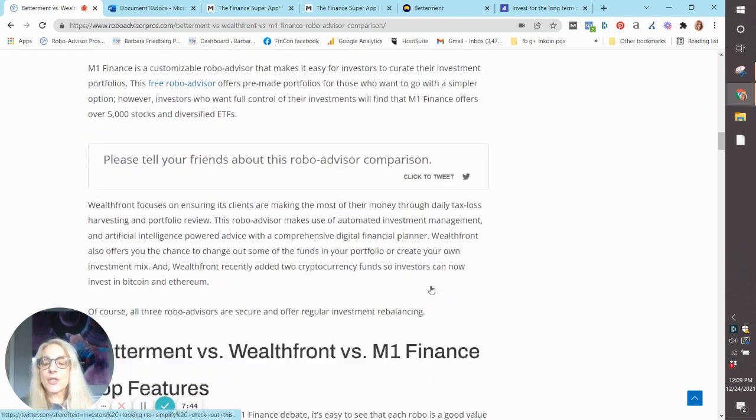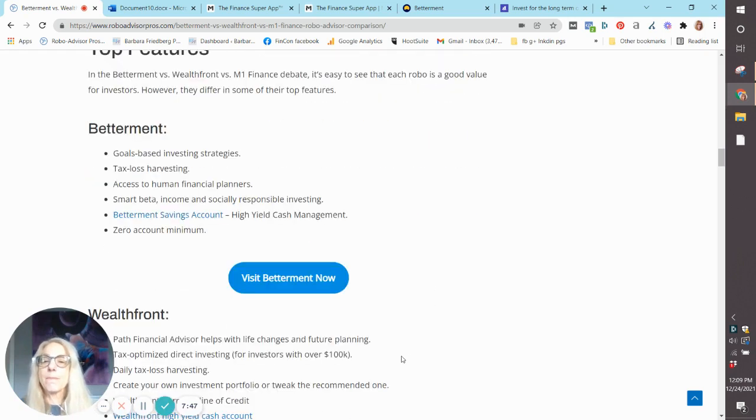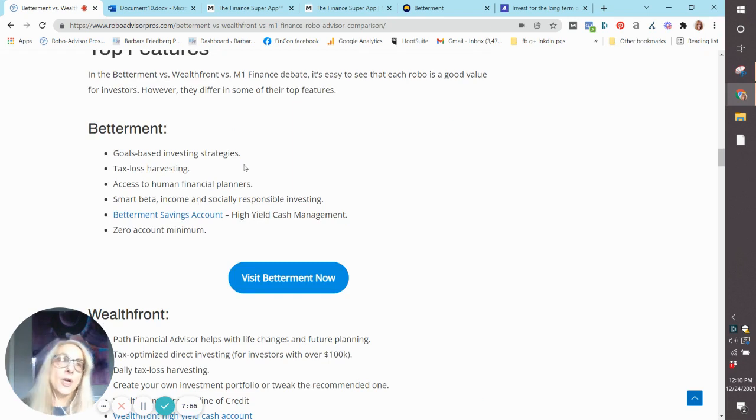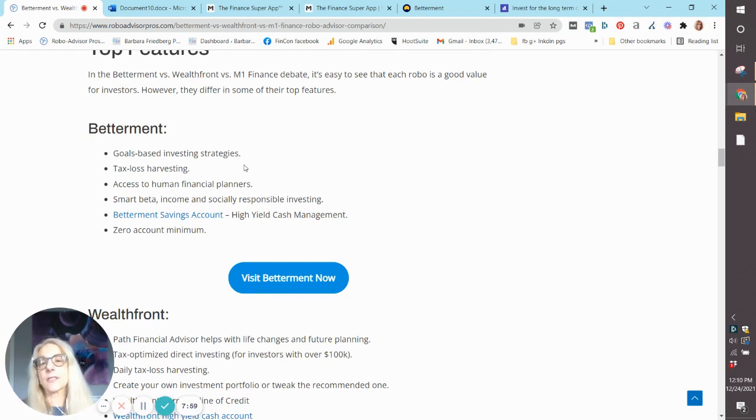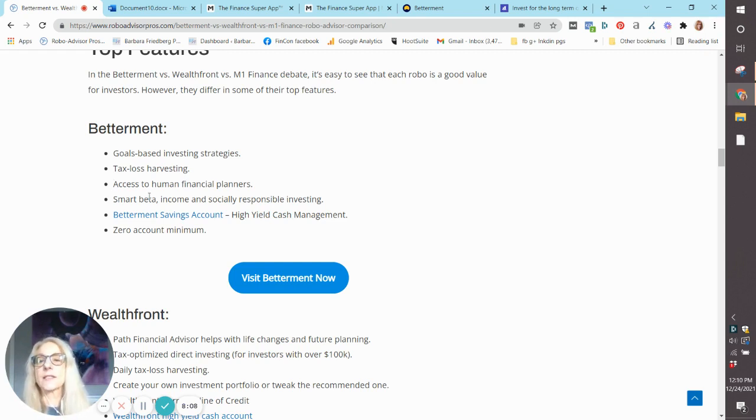So let's get into some of the deep dive features. Betterment summary: goal-based investing strategies. You can have multiple goals—saving for college, retirement, saving for a vacation, et cetera. They offer tax loss harvesting, which is great for a taxable account, will save you money on your taxes.